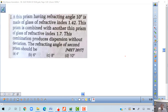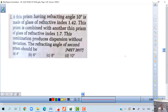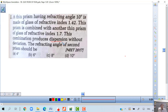A thin prism having refractive angle 10 degrees is made of glass of refractive index 1.42. This prism is combined with another thin prism of glass of refractive index 1.7. This combination produces dispersion without deviation. So this is very important — dispersion without deviation.